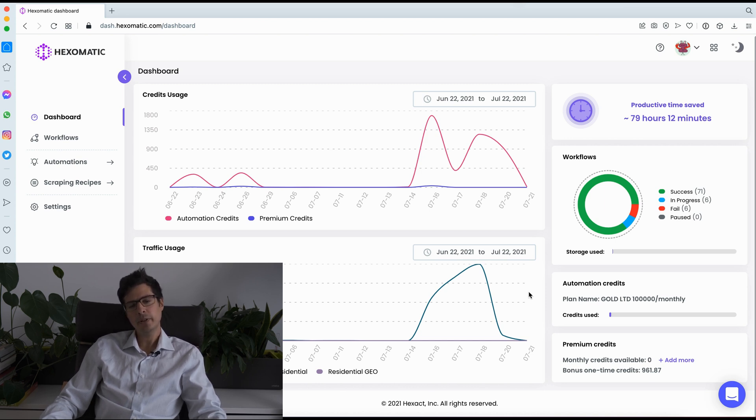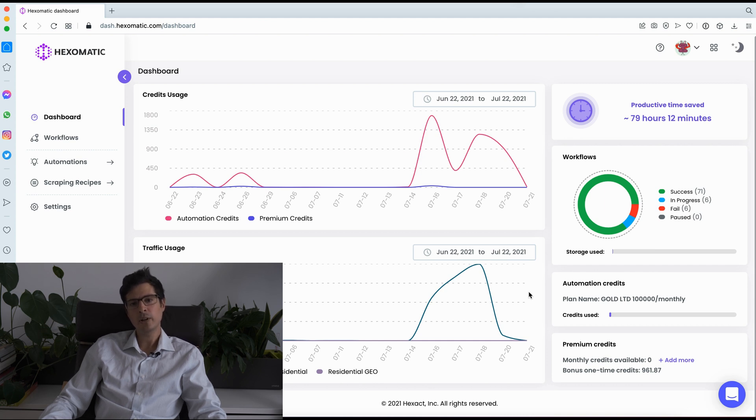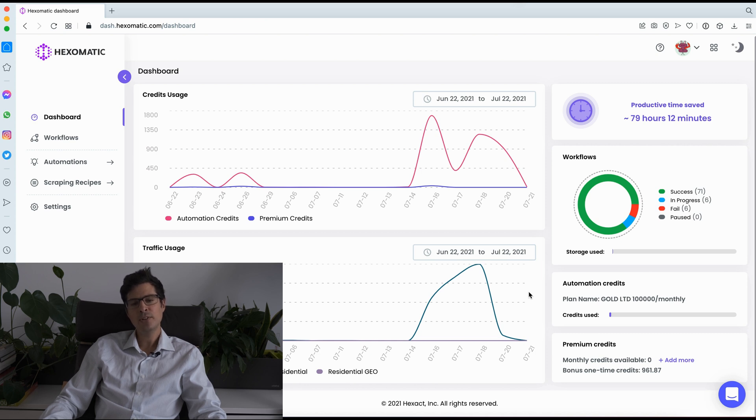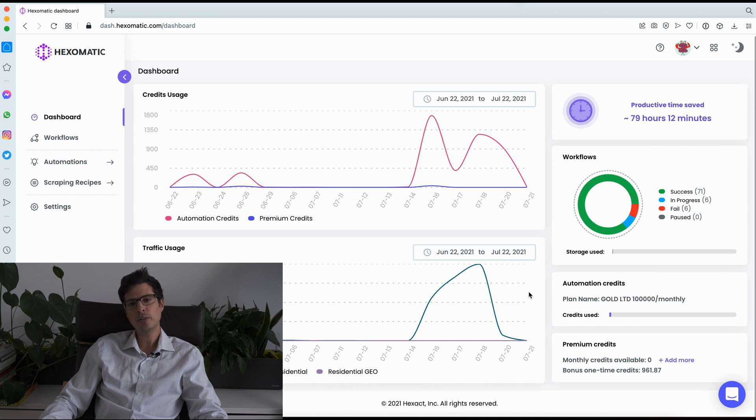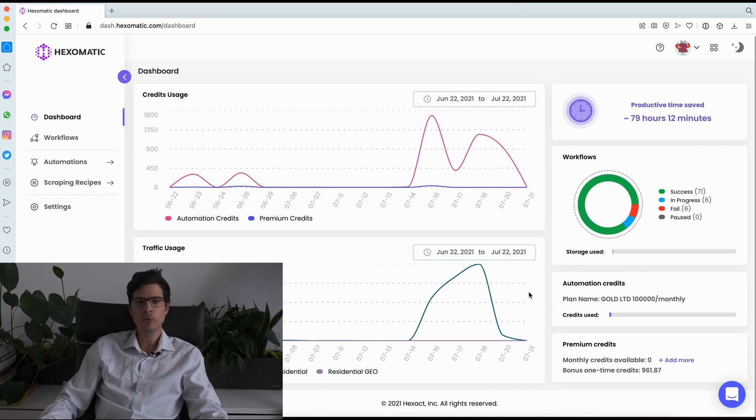So there are three core parts to Hexomatic: scraping recipes, automations and workflows. The key point to remember is that everything in Hexomatic is run inside the workflow. It's like your blank canvas where you can use and combine scraping recipes and automations, just like Lego blocks.